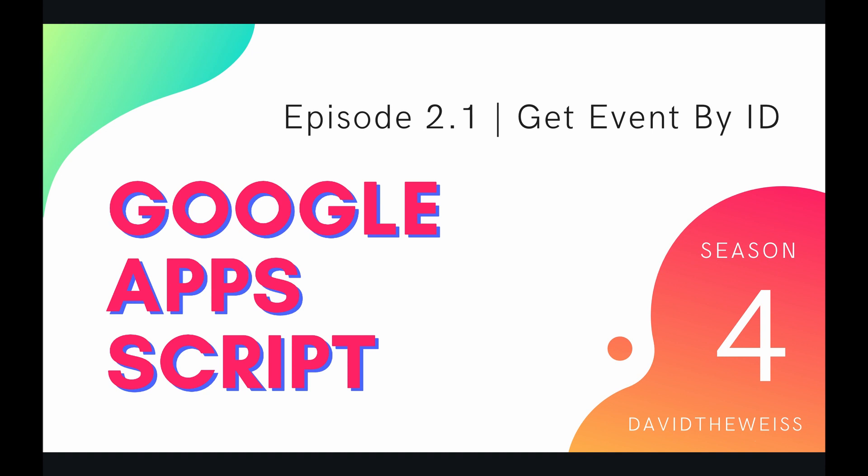Hey coders and welcome to episode 2.1 of our calendar service playlist on the Google Apps Script course. This video is going to be somewhat of an add-on to the last video when we talked about getting events in general. Now we're going to be talking about getting a specific event by its ID.